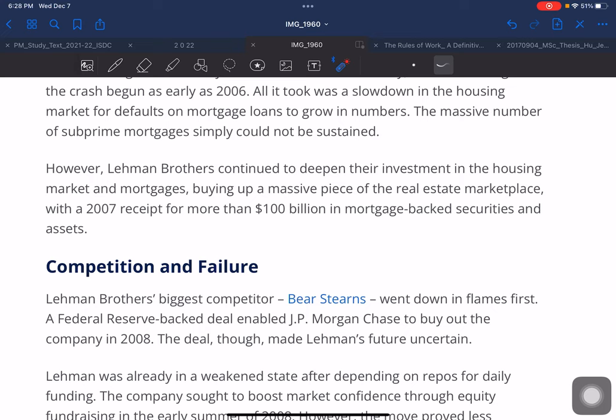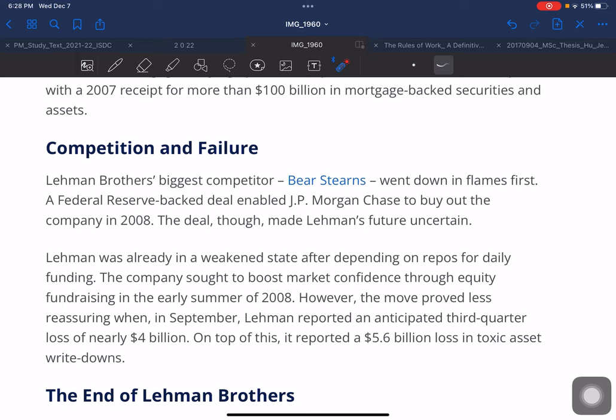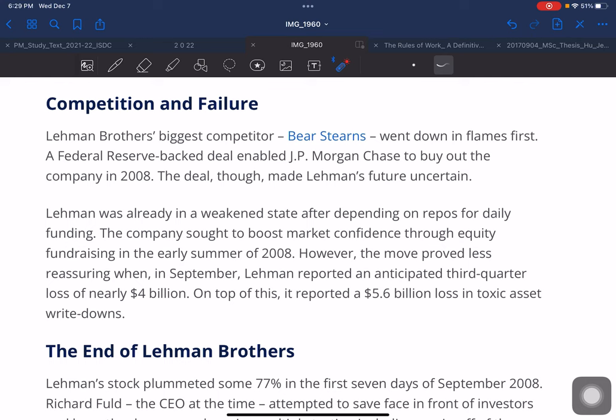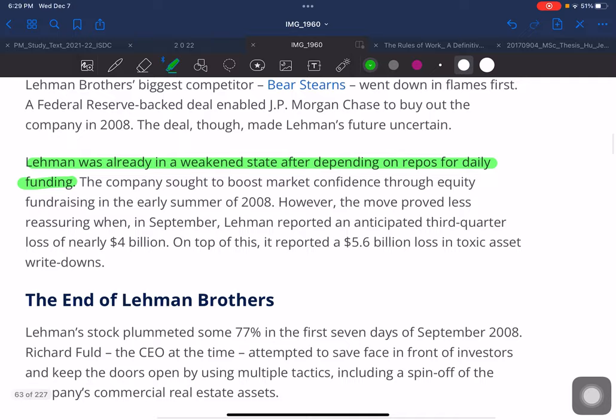Lehmann Brothers' biggest competitor was Bear Stearns, which went down first; a Federal Reserve-backed deal enabled JPMorgan Chase to buy out the company in 2008. This made Lehmann's future uncertain, as it was already in a weakened state after depending on repos for daily funding. The company sought to boost market confidence through equity fundraising in early summer 2008, but in September Lehmann reported an anticipated third-quarter loss of nearly $4 billion, on top of a $5.6 billion toxic asset write-down.